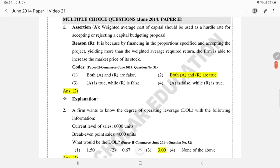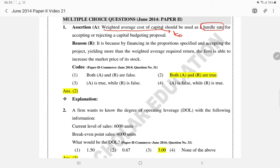Weighted Average Cost of Capital — we call it overall cost of capital — should be used as a hurdle rate, meaning cut-off rate, for accepting or rejecting a capital budgeting proposal. This assertion is true.